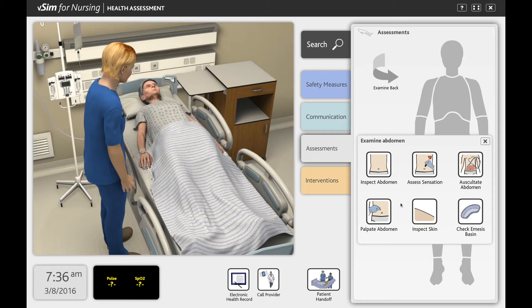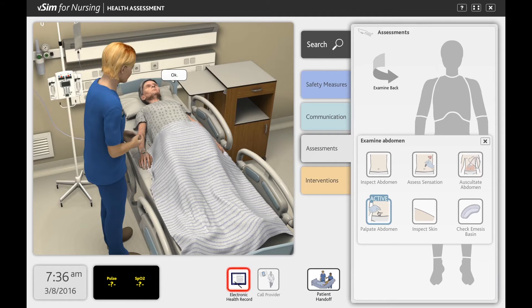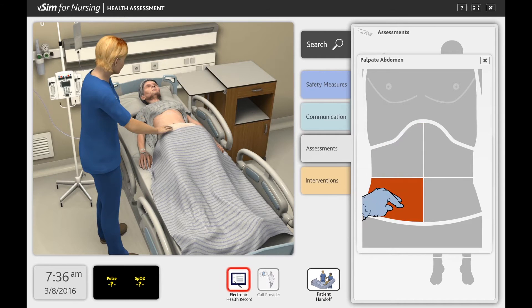As an example, if the student wishes to palpate the abdomen, they are presented with an image of the patient's abdomen separated into four distinct areas. The student can guide their hand over each area of the abdomen to feel for any abnormalities or to determine if the patient is experiencing any pain.